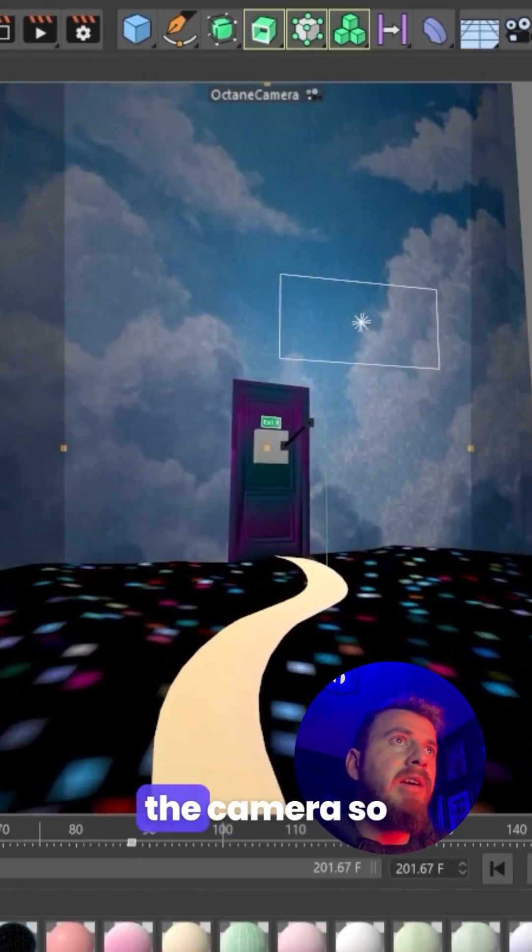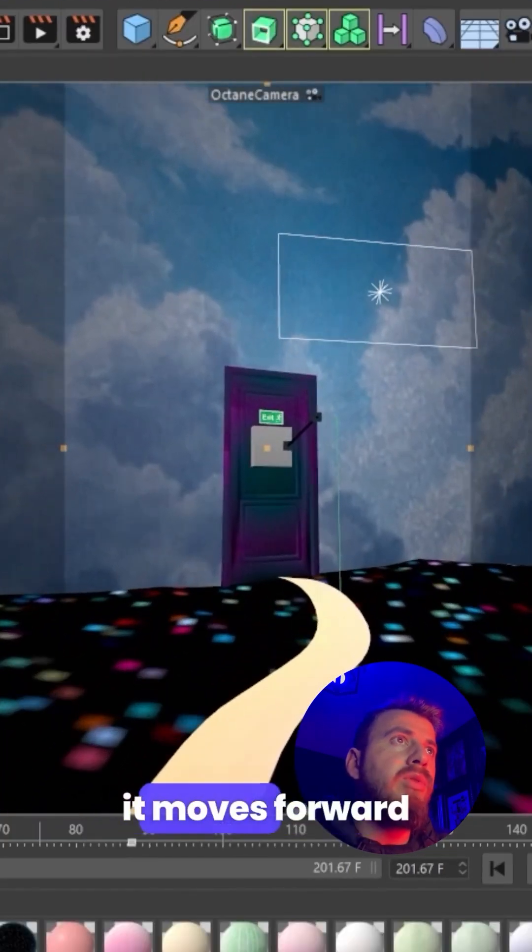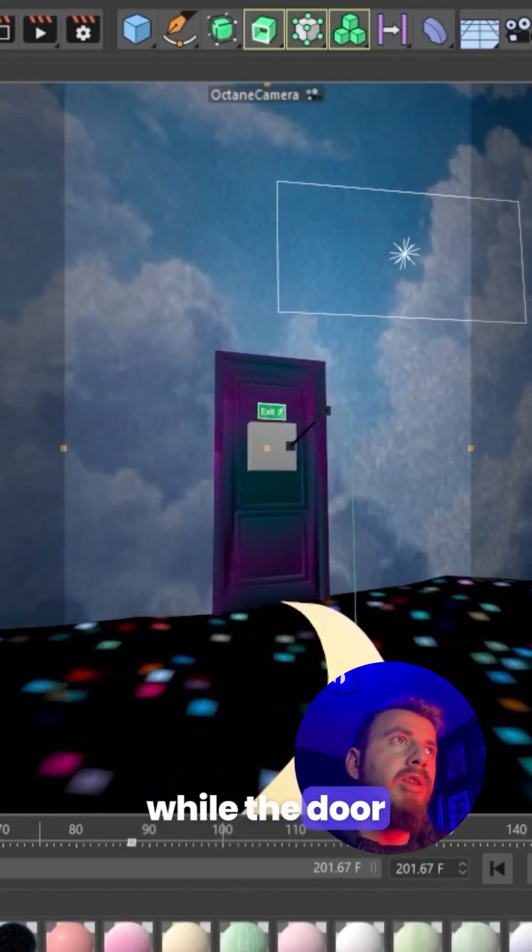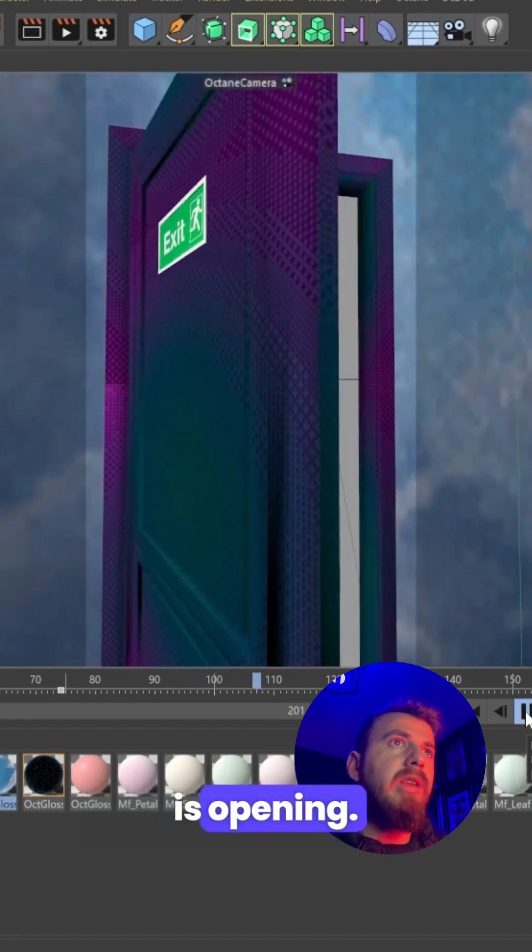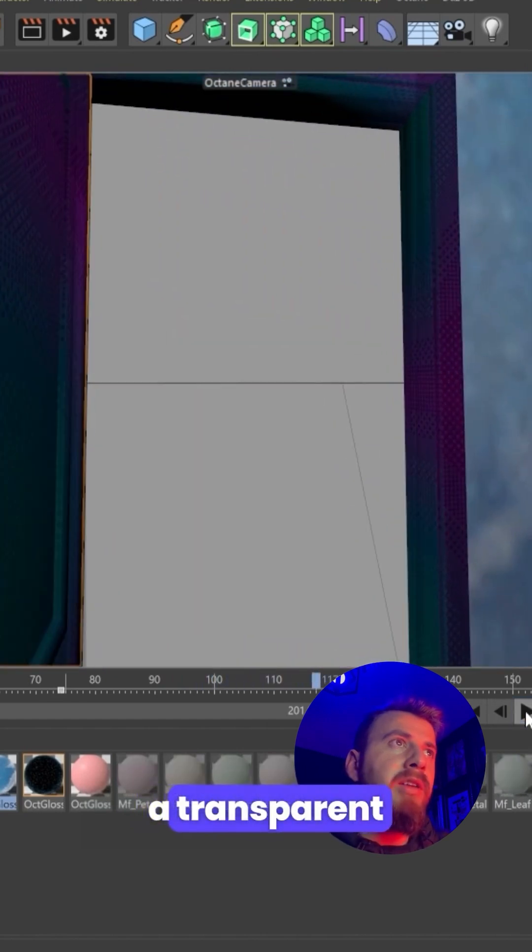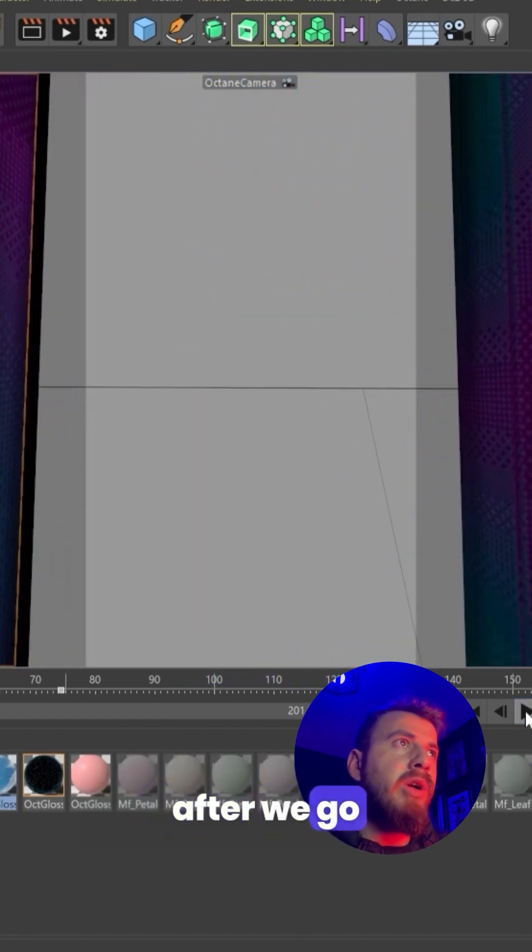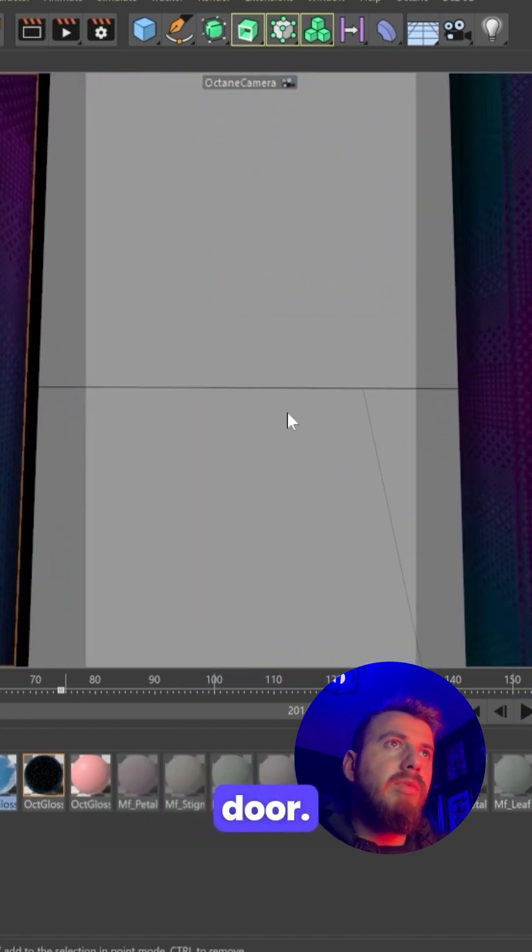Here I animated the camera so it moves forward while the door is opening. It is very important to have a transparent environment after we go through the door.